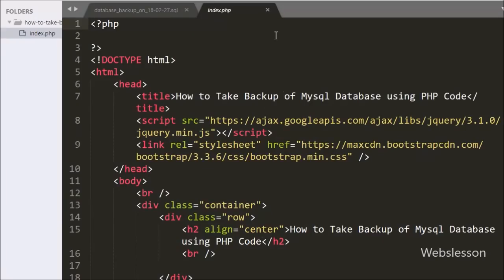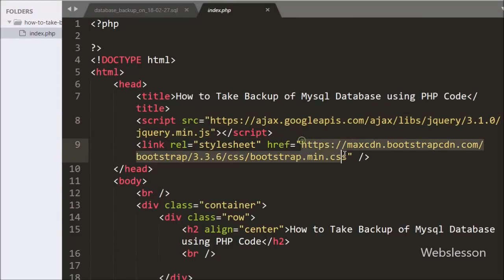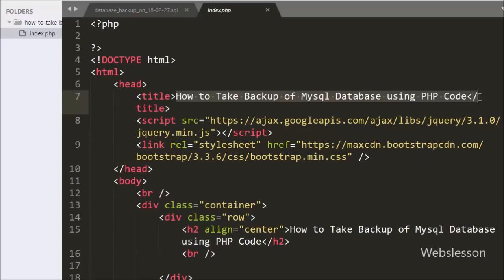This is our index page and under this page we have already included jQuery and Bootstrap library links. On page load we want to display tables which are created under the testing database, so first we want to make the database connection.